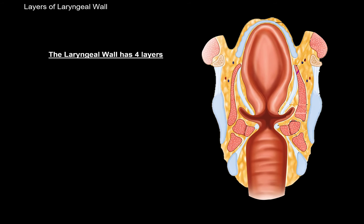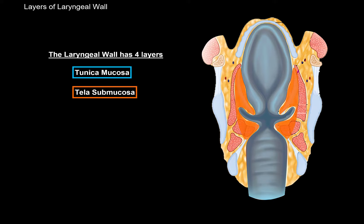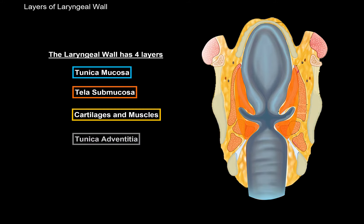The larynx has 4 layers. We have the tunica mucosa, here in blue. Then underneath that there's the tela submucosa. Then you have a layer of cartilage and muscles. And lastly there's tunica adventitia, which covers the surface of the larynx. Let's go through each of these layers and look at their characteristics. We'll start with the tunica mucosa.